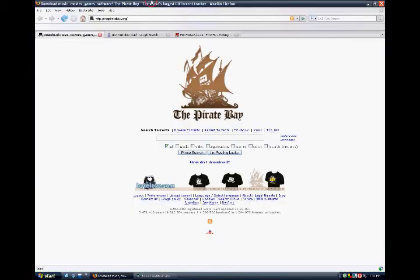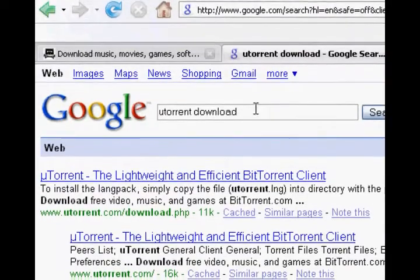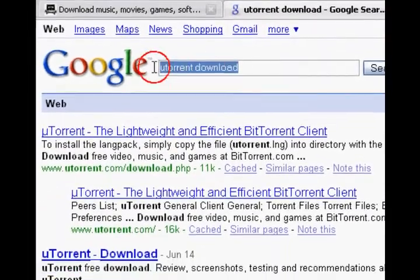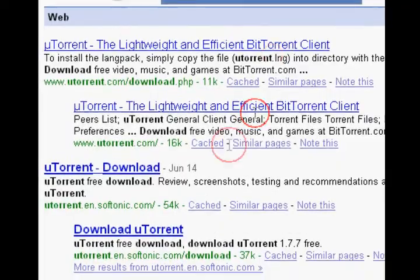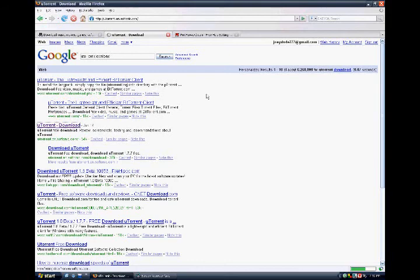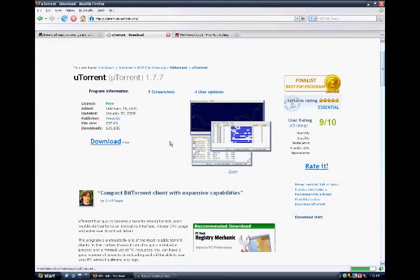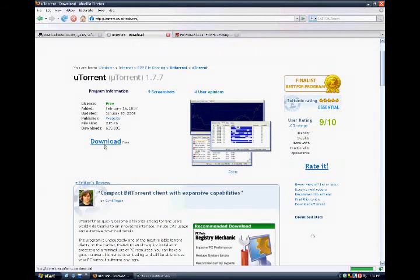What you need to do is go on Google and then type in uTorrent Download. Go to the one that's bold, click on it, wait till it loads, and then press download.